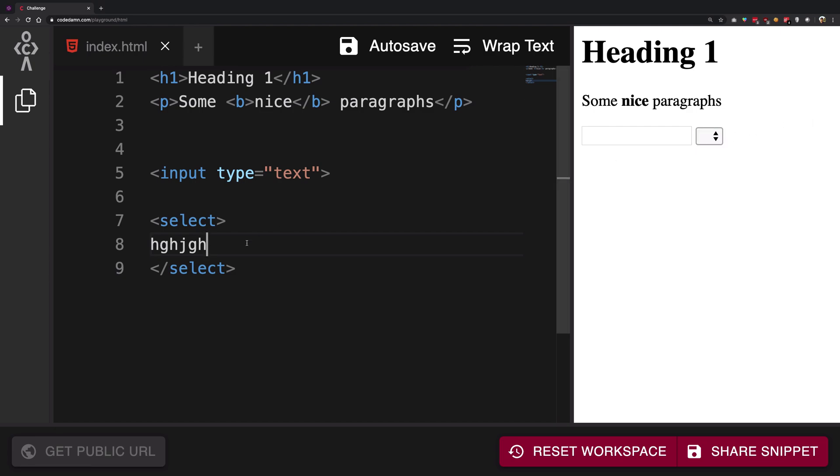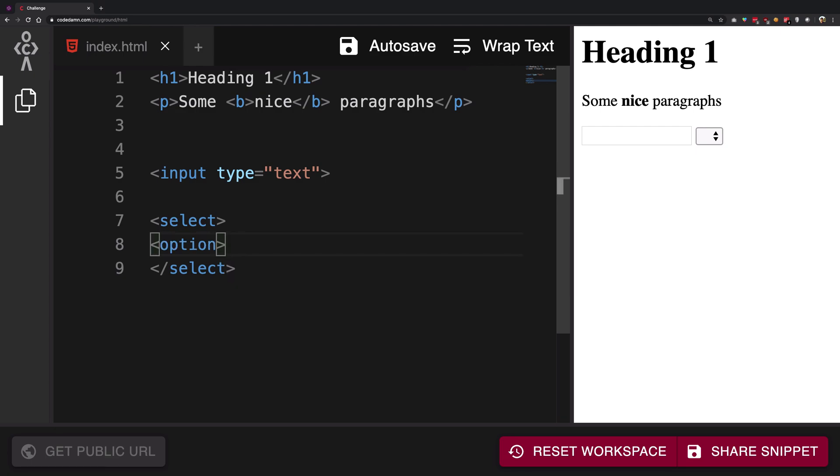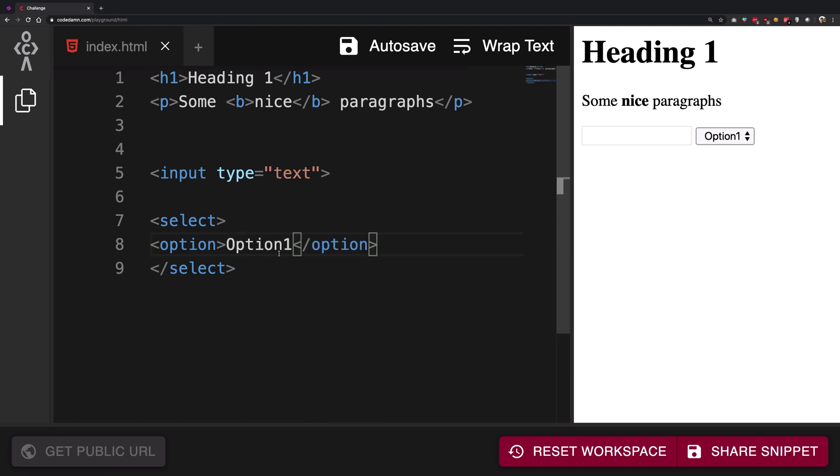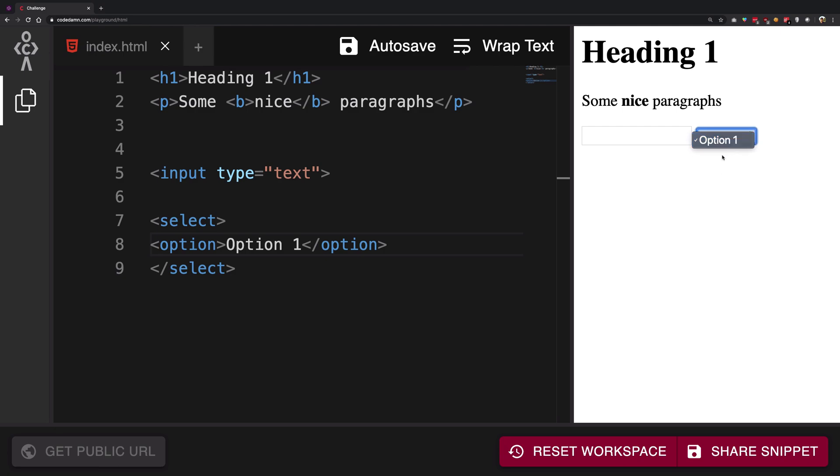Now what you need to do, sure you can go and start writing stuff inside this but it won't probably work. So what the select tag is expecting you to do is write another tag which is known as the option tag. An option tag would contain information like option one and then obviously it got a close as well. So now interestingly enough we can see that on the HTML we start seeing this option one now but because this is the only option, it's the only one available.